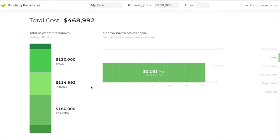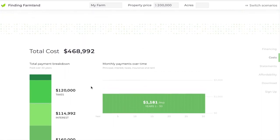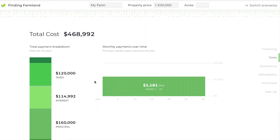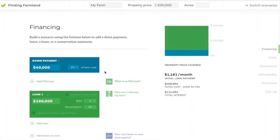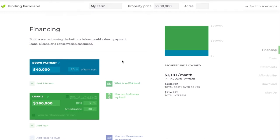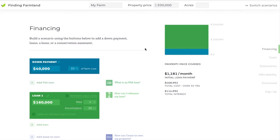So this is a pretty simple scenario, and the payments don't change over time, but you could have something a lot more complicated. In order to keep this one here and compare it to a new scenario, we can use this switch scenarios function in the top right corner and build a new scenario.